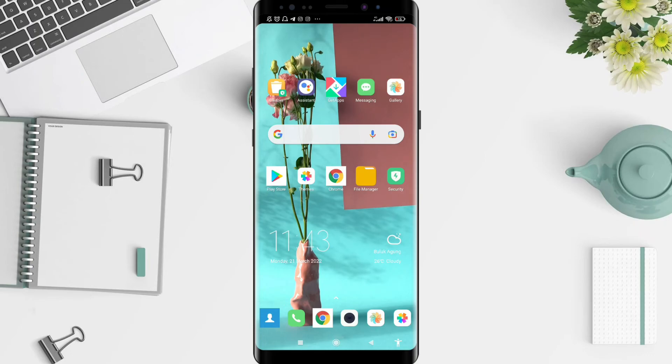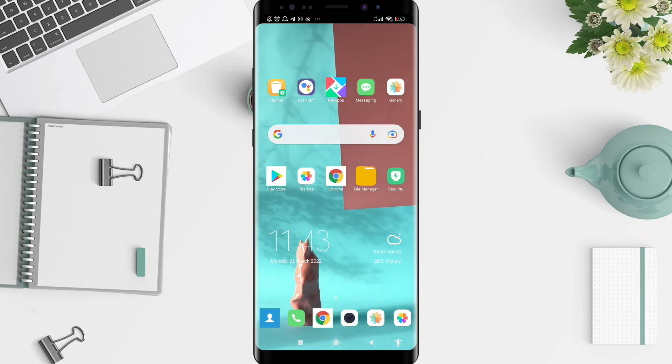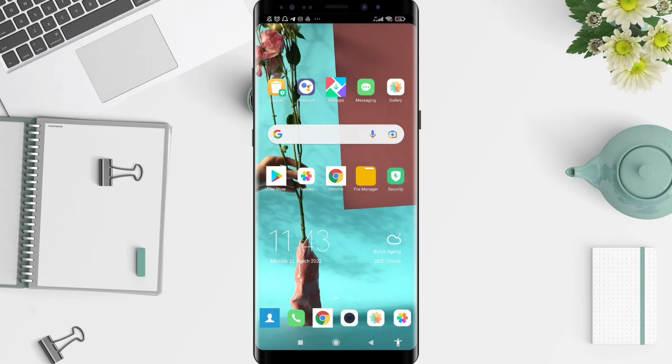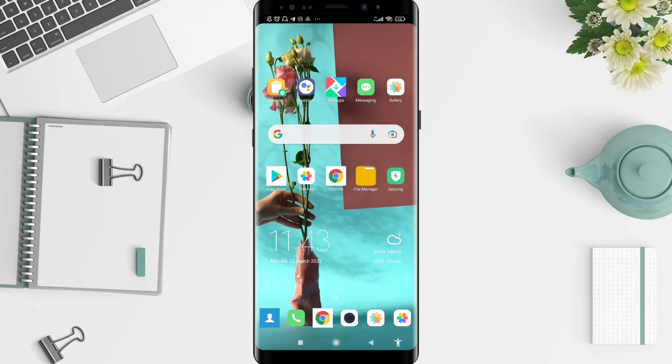I think that's enough on how to fix missing suggestion strip on Gboard for the Xiaomi. I hope this video is useful for you. Thank you for your attention and have a nice day. Bye.